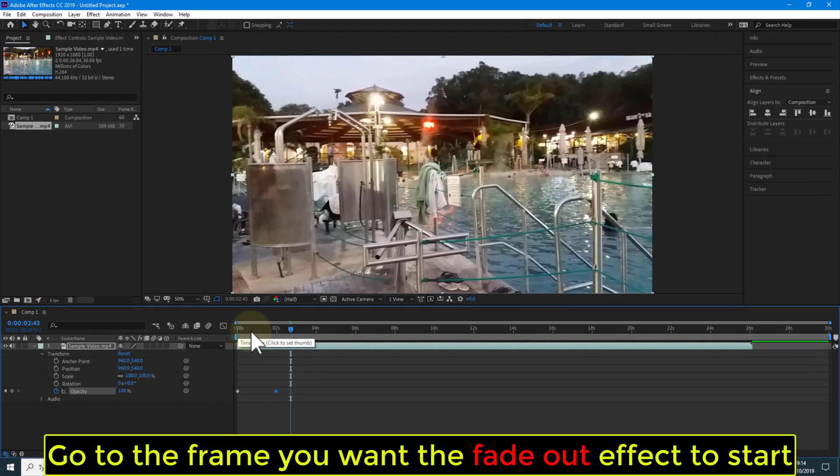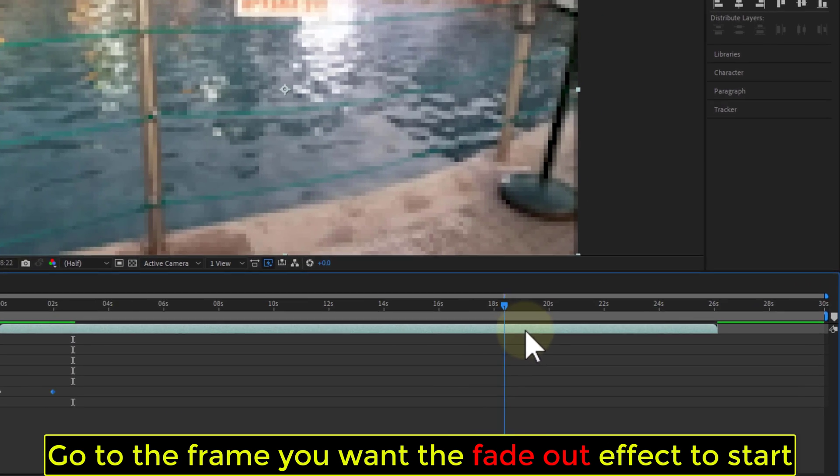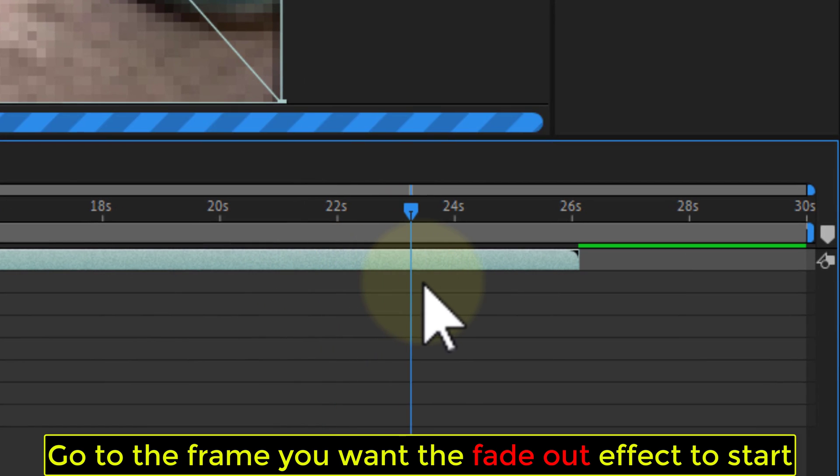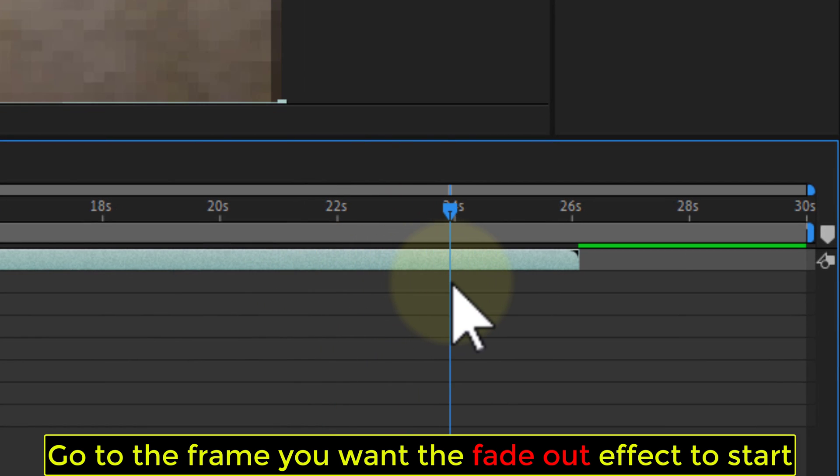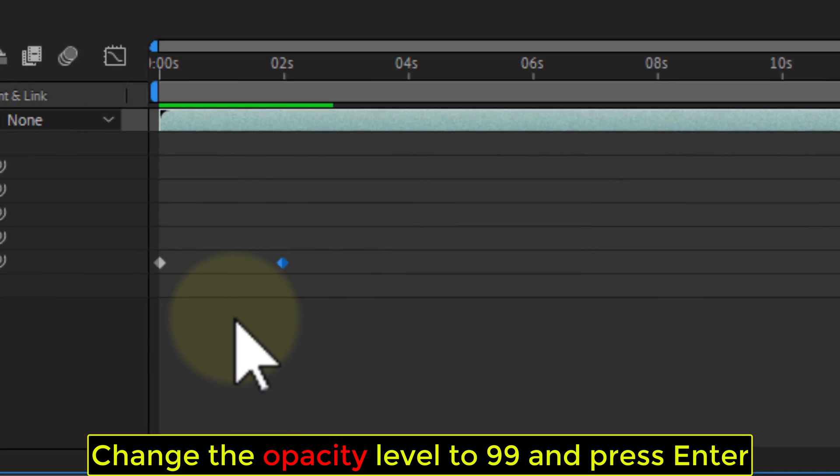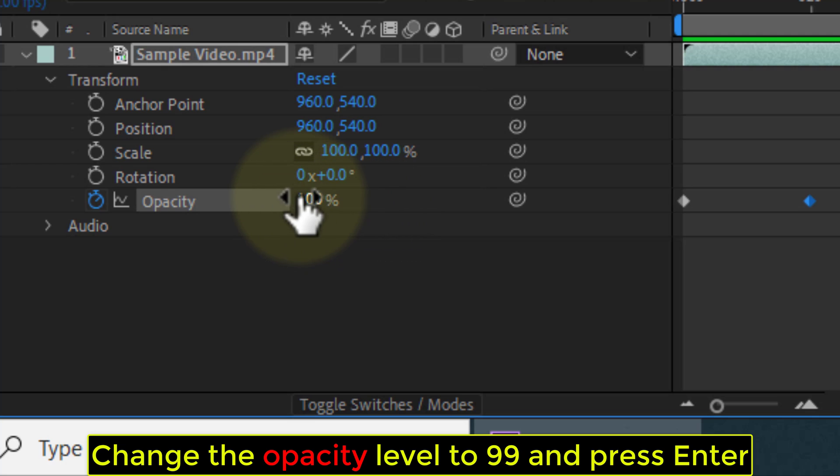Go to the frame you want the fade out effect to start. Change the opacity level to 99% and press Enter.